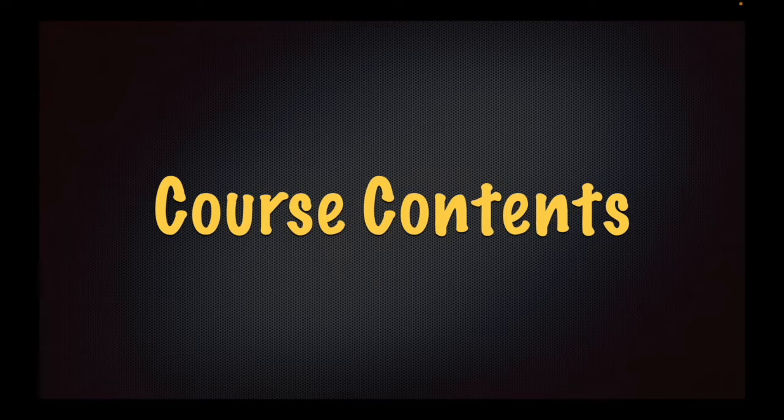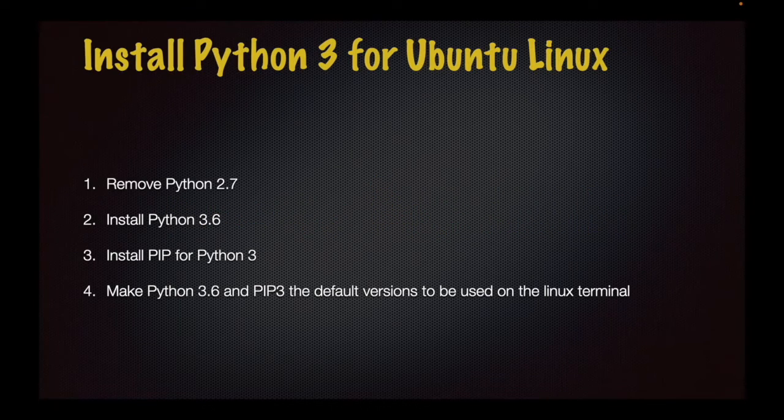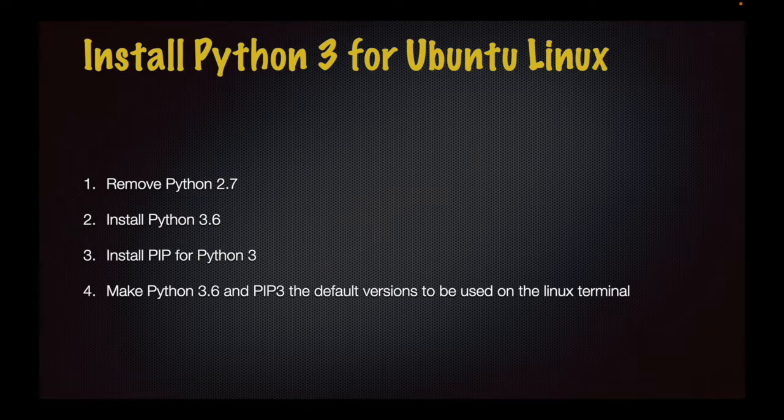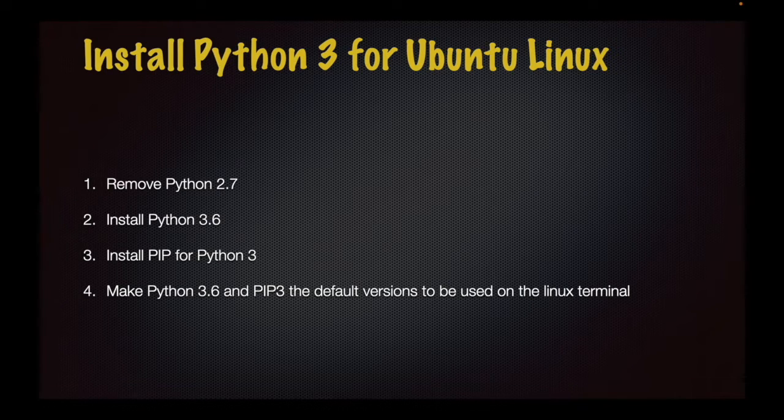Let's get started with the course contents. We will start our course by installing Python 3 for Ubuntu Linux.